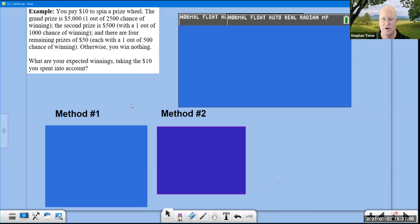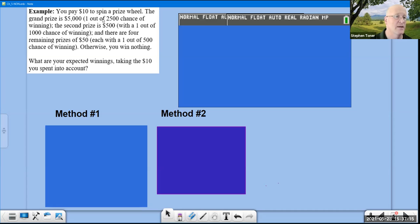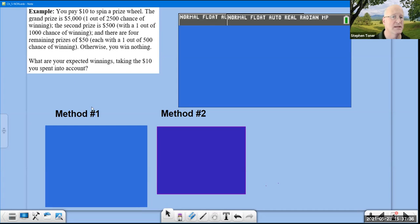Another prize wheel problem, but with a twist: you pay $10 to spin. The grand prize is $5,000 with a 1/2500 chance; a second prize with its probability; four remaining prizes each with a 1/500 chance; otherwise you win nothing. Two methods exist to find expected winnings. Method 1 follows the textbook but I prefer method 2.